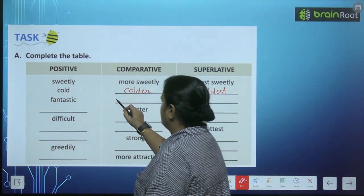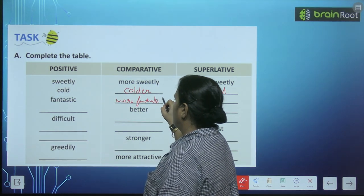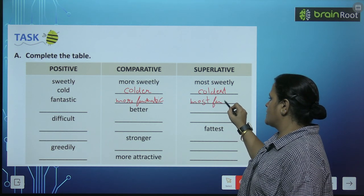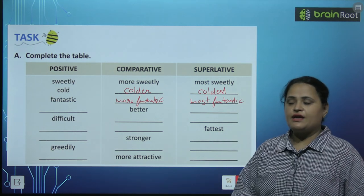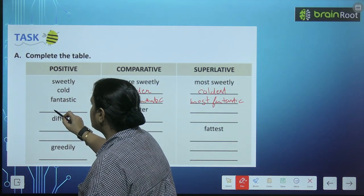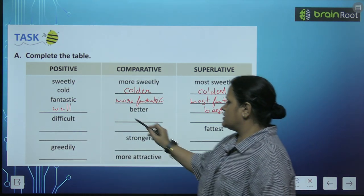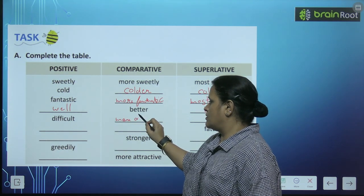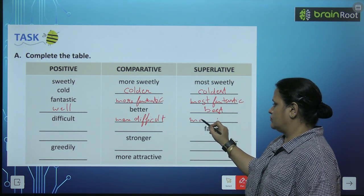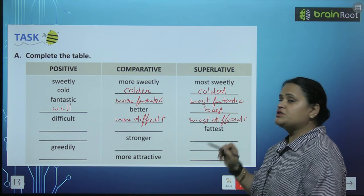Fantastic, more fantastic, most fantastic. Dash, better, best — yahan par aap 'well' bhi likh sakte ho aur 'good' bhi likh sakte ho. Difficult, more difficult, most difficult.